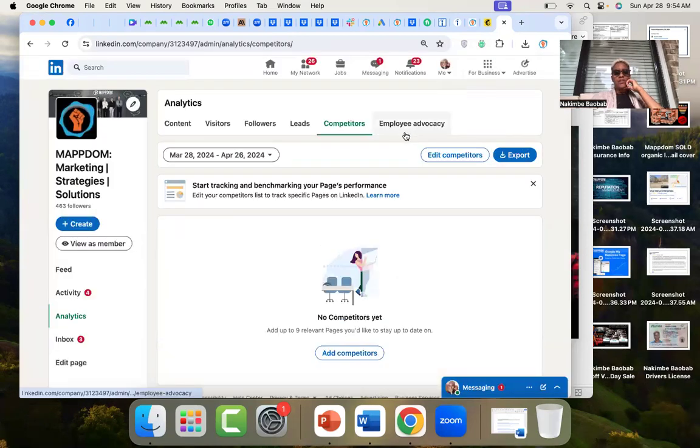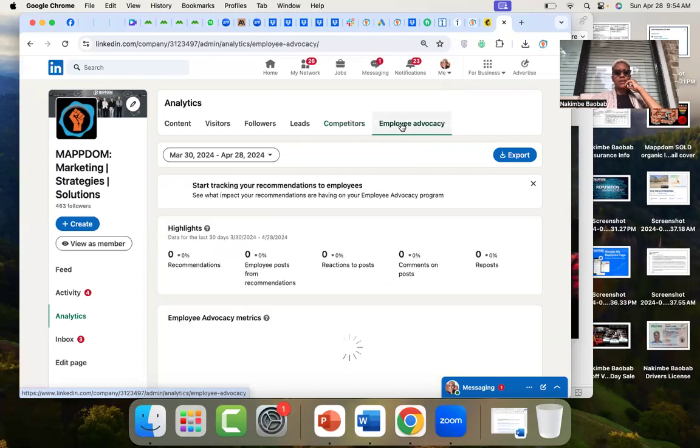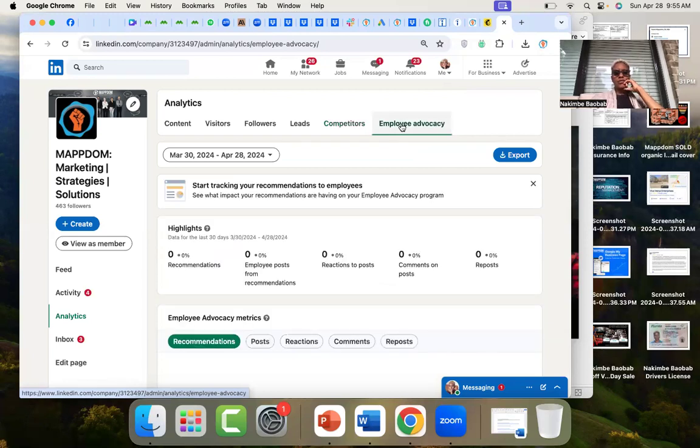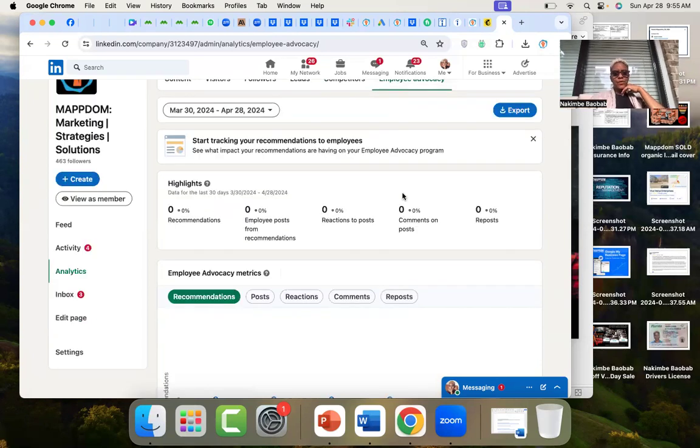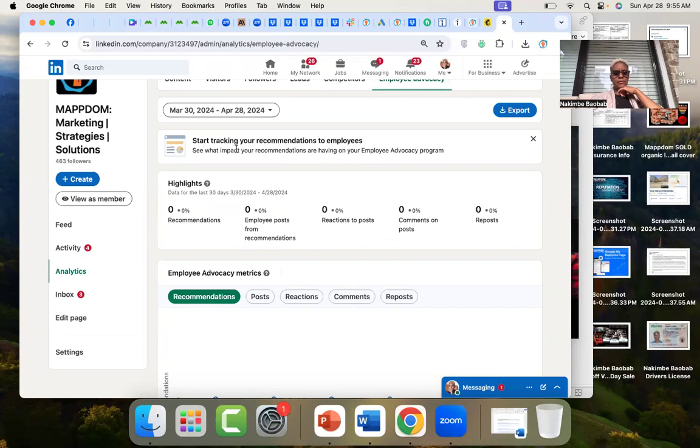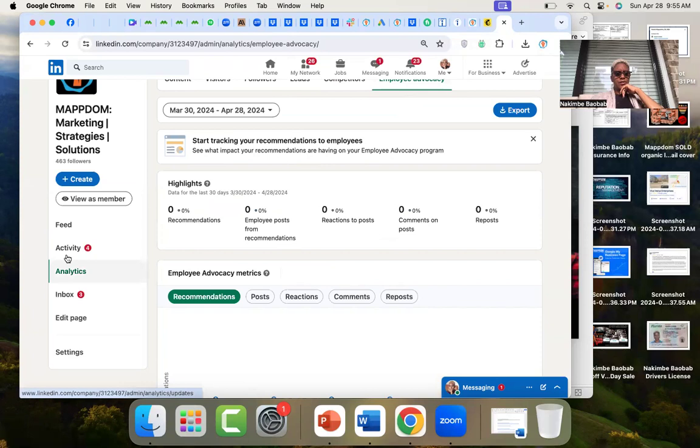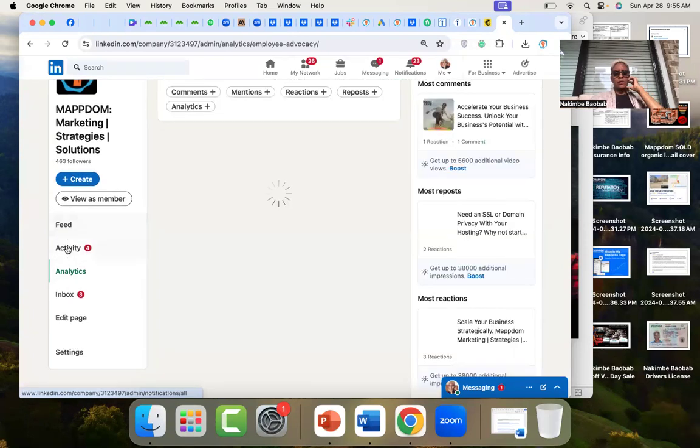So, employee advocacy. What is this? Start tracking recommendations. What impact your recommendations are having on your... okay, this would definitely be for higher level businesses, probably with a director of HR that would be looking at something like this. So yeah, let me just quickly take a look at my activity here.